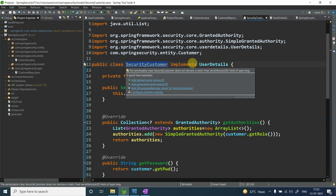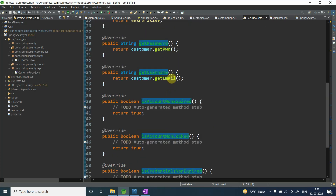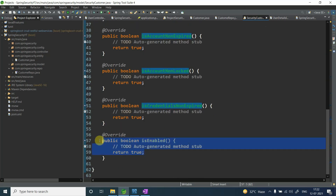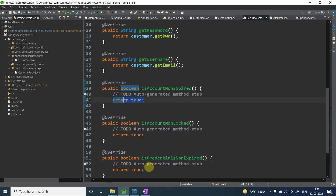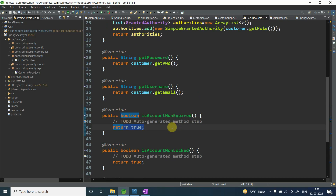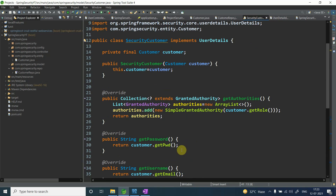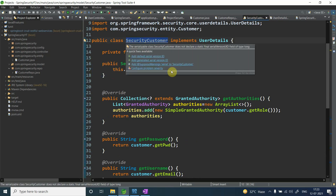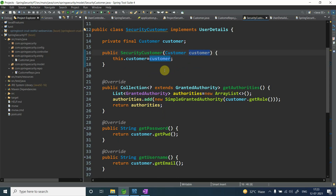By implementing the UserDetails interface I need to override all its methods and provide concrete implementations. For methods like isAccountNonExpired, isAccountNonLocked, isCredentialsNonExpired, and isEnabled, I return true. The logic is: when Spring Security uses this custom implementation, it passes a Customer entity object.